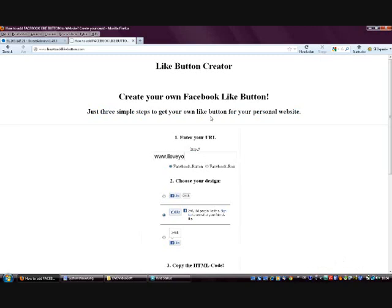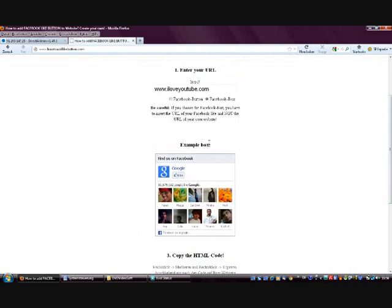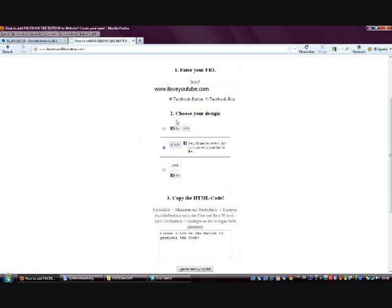So then you've got the option to choose between the normal Facebook like button as it shows up on most of the websites you know, or you can also choose the Facebook box. Here you can see an example — it's the Facebook box of Google and your box will look exactly like that, just with your name on it. But be careful: if you choose the Facebook box you have to enter the address of your Facebook site and not the address of your own website. But today we are using the normal Facebook like button and don't have to worry about that.